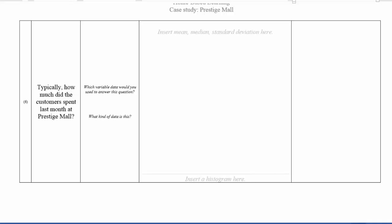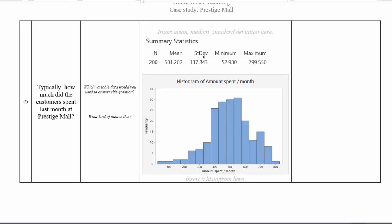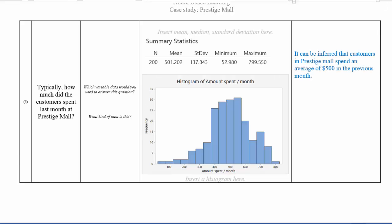So using Minitab Express, I will then be able to generate a histogram with the following statistics. So from the graph, we can include a comment that customers in Prestige mall spend an average of $500. This is because the mean is 501.